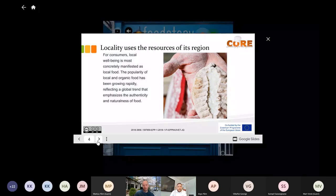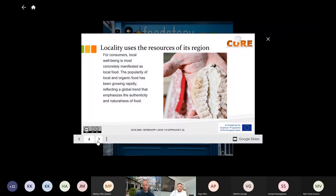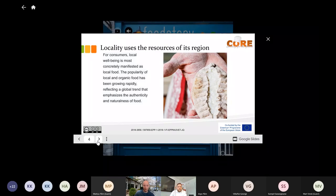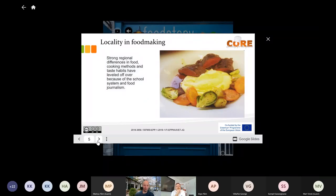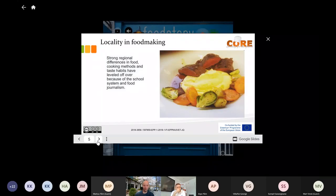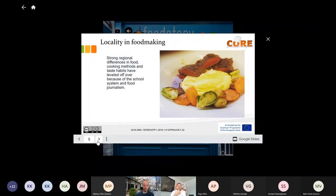In this section there is a PowerPoint that also goes through the things. For the consumers, their local well-being is most considerably manifest as local food. The popularity of local food and organic food has been growing rapidly, likely reflecting global trends, and faces the authentic and naturalized aspects of food. So that can be like a story behind that. Strong regional differences in food, cooking methods, different tastes and habits are the level you are using also with your own cooking.